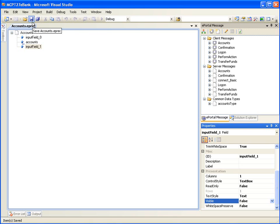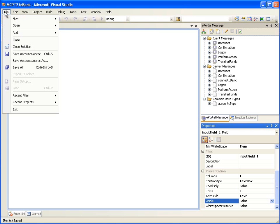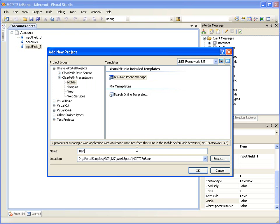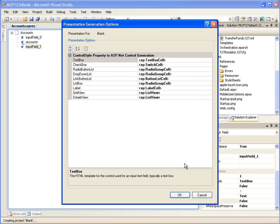We will add a new Visual Studio project by selecting menu option File, Add, New Project. We will now see the Visual Studio New Project dialog box. Let's select the Mobile Project type under the ClearPath Presentation node. We are creating an ASP.NET based iPhone application, so select the Project Template ASP.NET iPhone Web App. Let's name our presentation project as iBank. Leave the location to the default value and click OK.